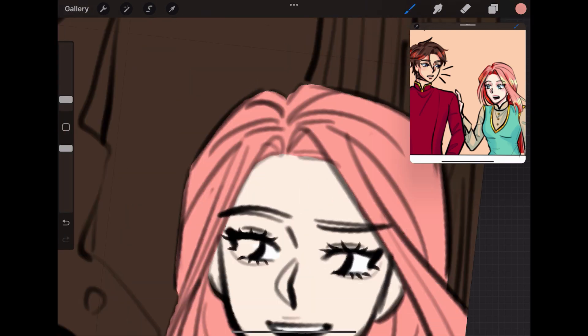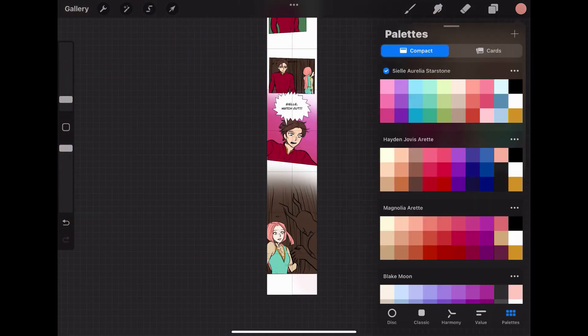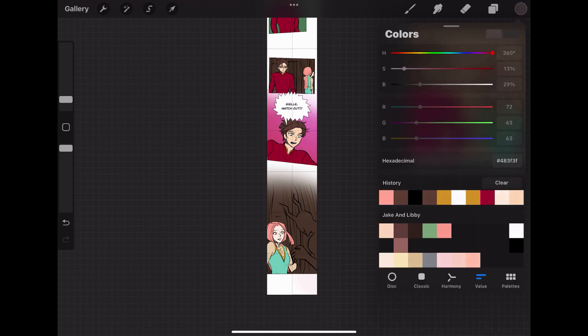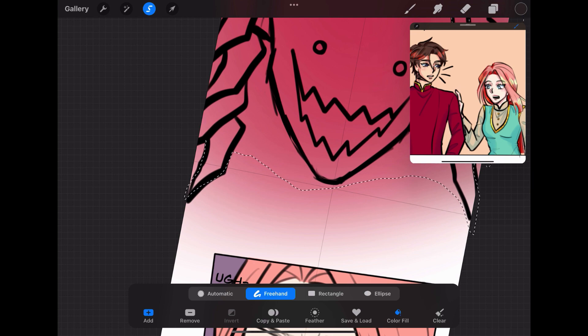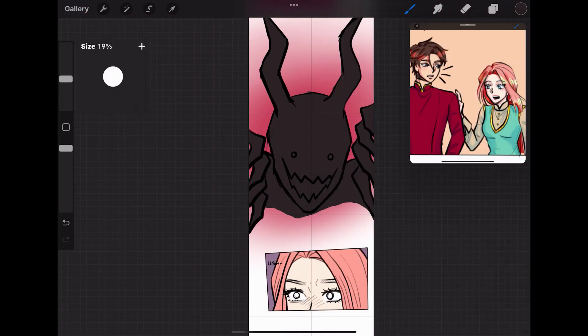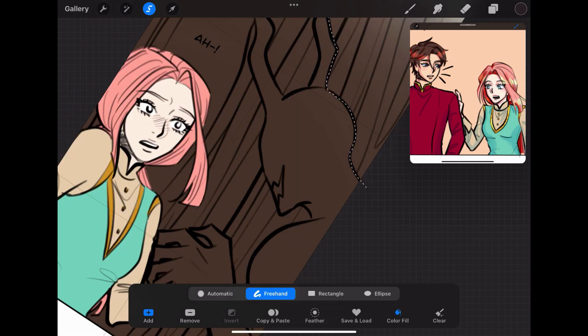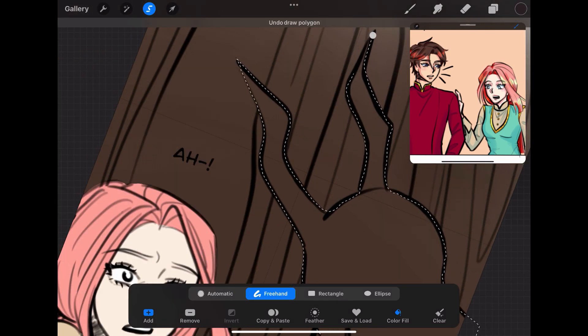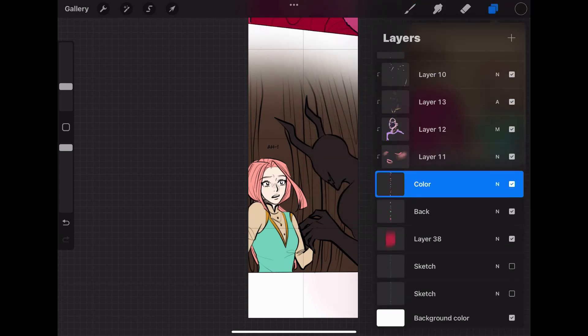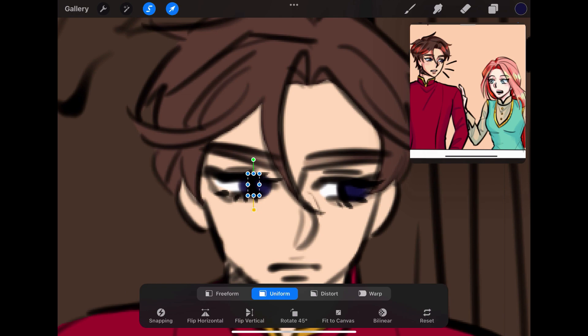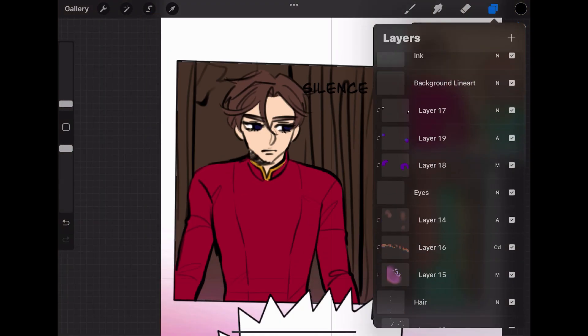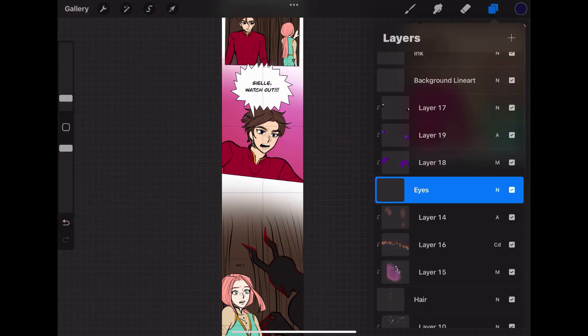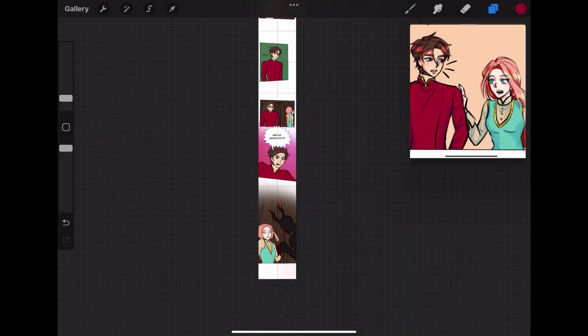Tip number four is to use only a few colors for the rendering if you plan on rendering your webtoon at all. Some of you will probably disagree with this one because it may slightly decrease the quality of your art. However, if you look at webtoons carefully and closely, you'll notice that most of them are only shaded with a few different shades or just one. Some aren't even rendered and they still look great. At first, I really wanted to make sure that the quality of my art was the best for every single panel.